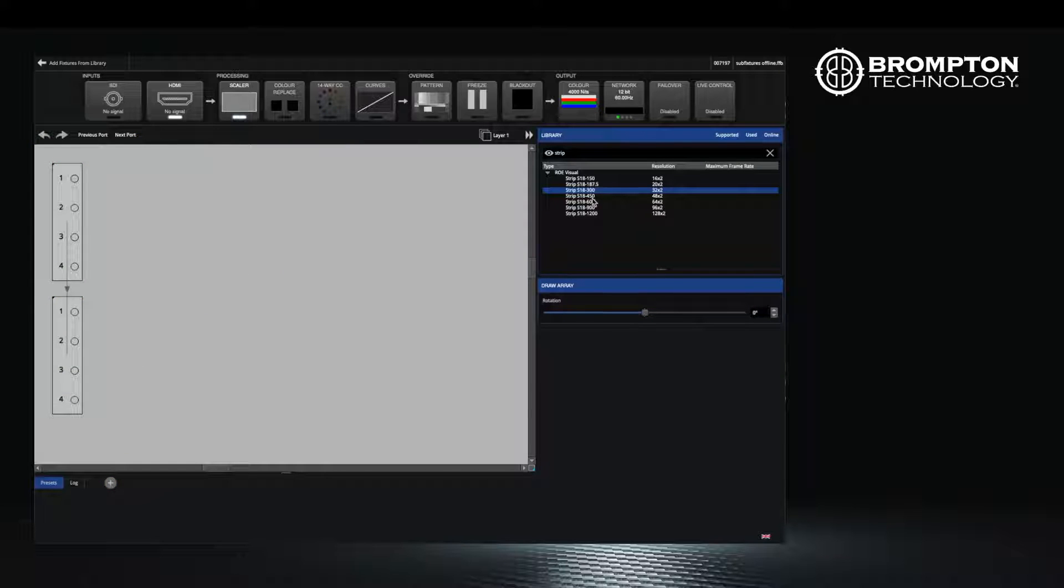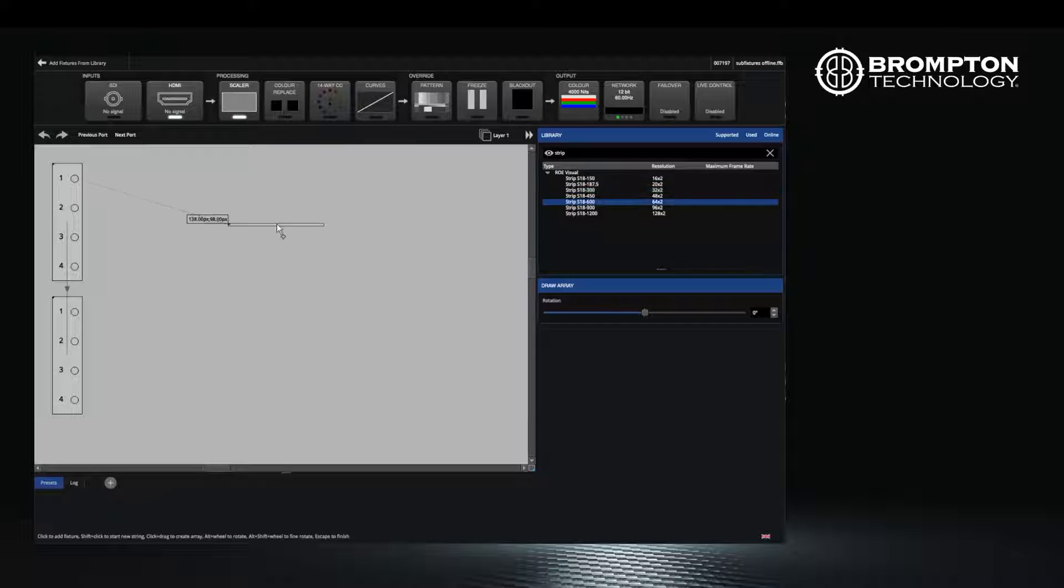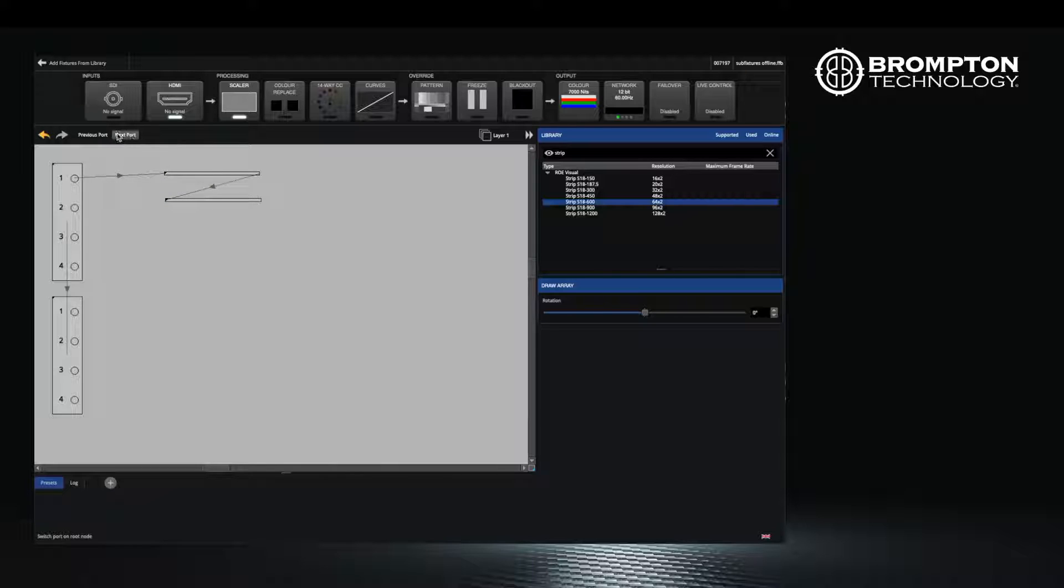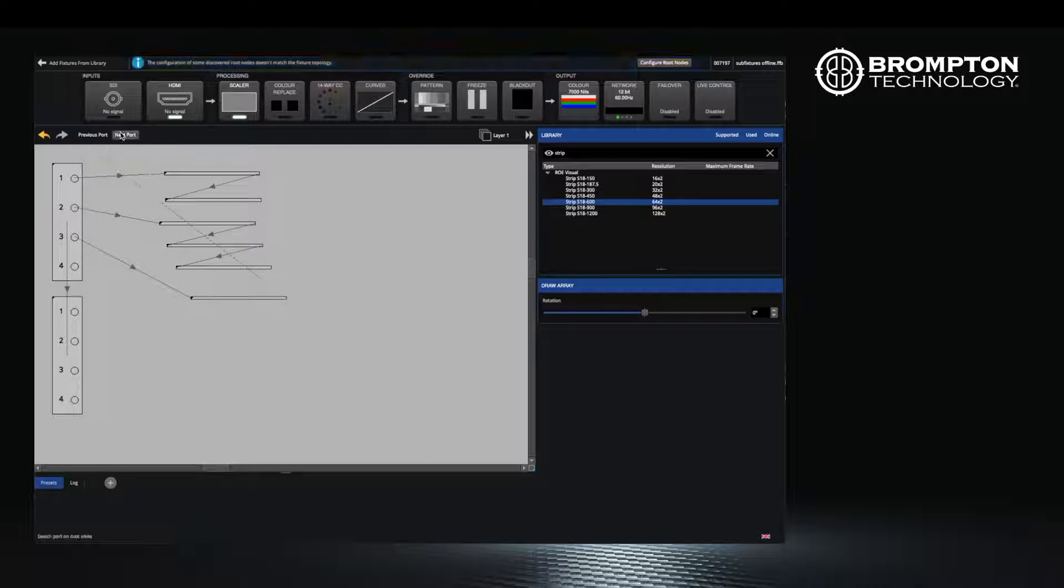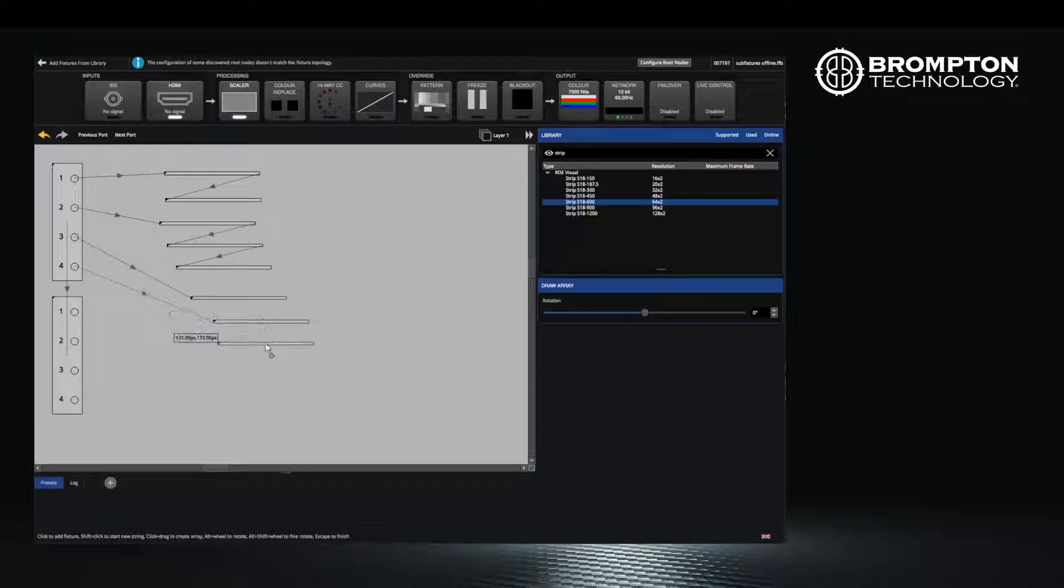When you have added the correct number of fixtures for the first port, click the next port button. Add the remaining fixtures for your other ports.